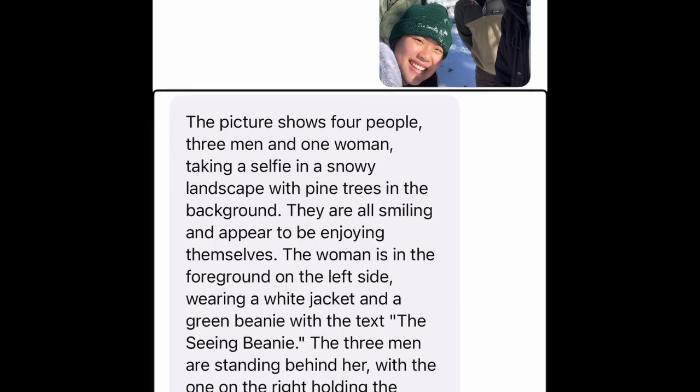Be My AI says: the picture shows four people, three men and one woman, taking a selfie in a snowy landscape with pine trees in the background. They are all smiling and appear to be enjoying themselves. The woman is in the foreground on the left side, wearing a white jacket and a green beanie. The three men are standing behind her, with the one on the right holding the camera for the selfie. They are all wearing warm clothing and beanies, suggesting it's cold. The sky is clear and blue, indicating it's a sunny day.